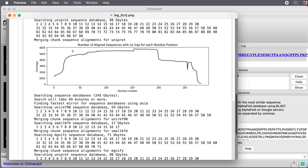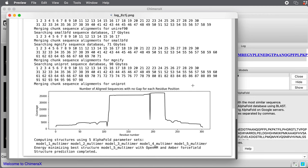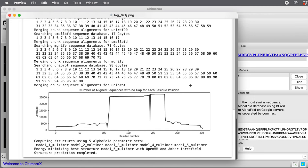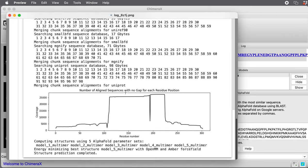It then does the next protein. This one, it found five or 6,000 sequences in the middle, less towards the ends. And the third protein, it found 25,000 sequences in the middle, but only a few thousand at both the N-terminus and C-terminus.